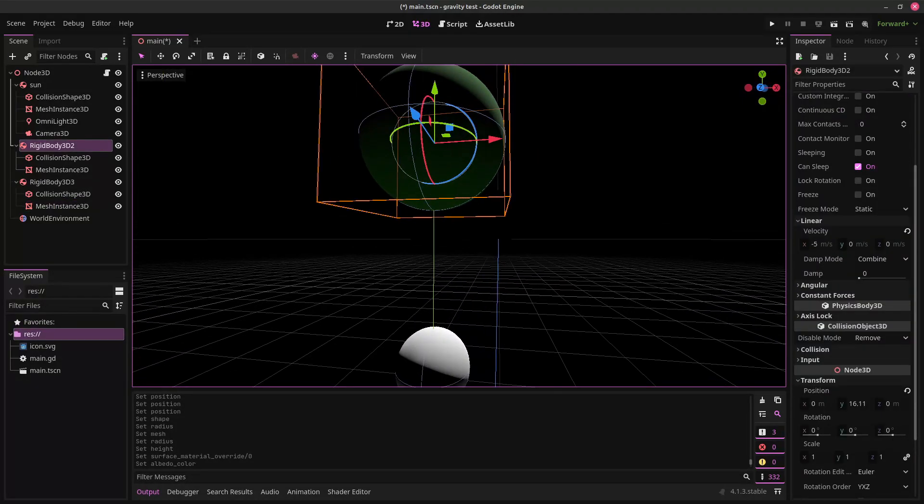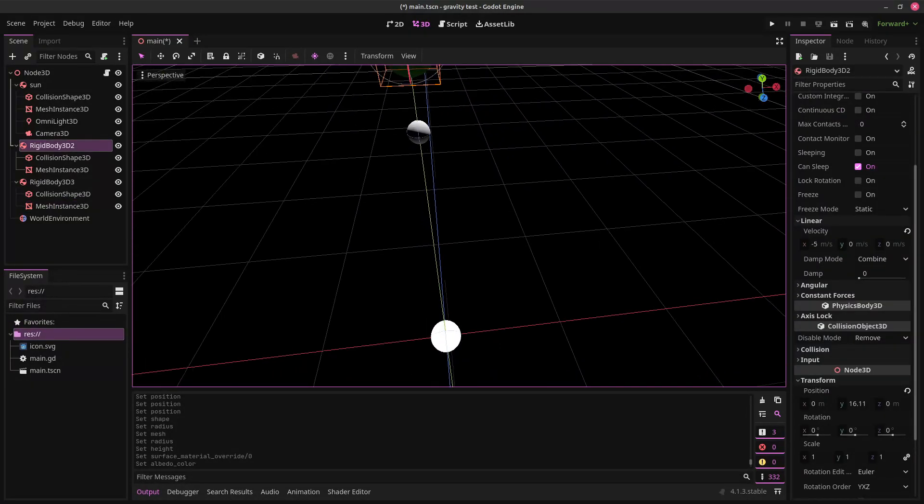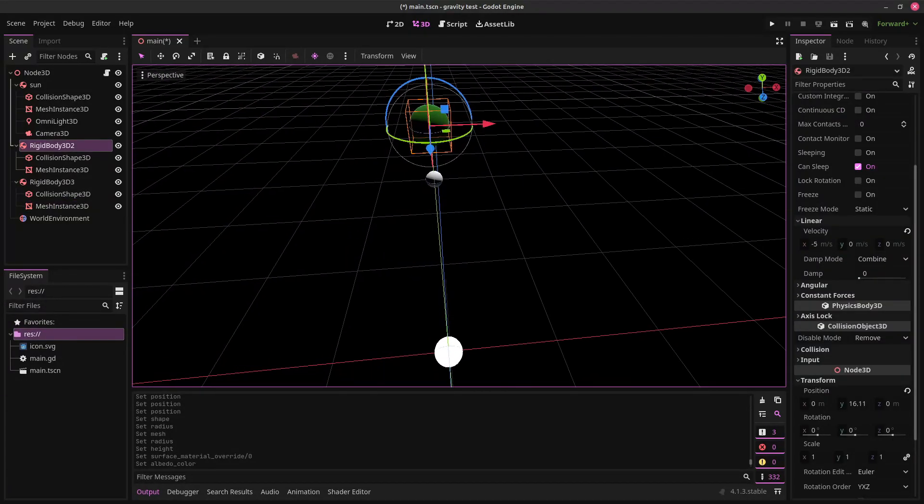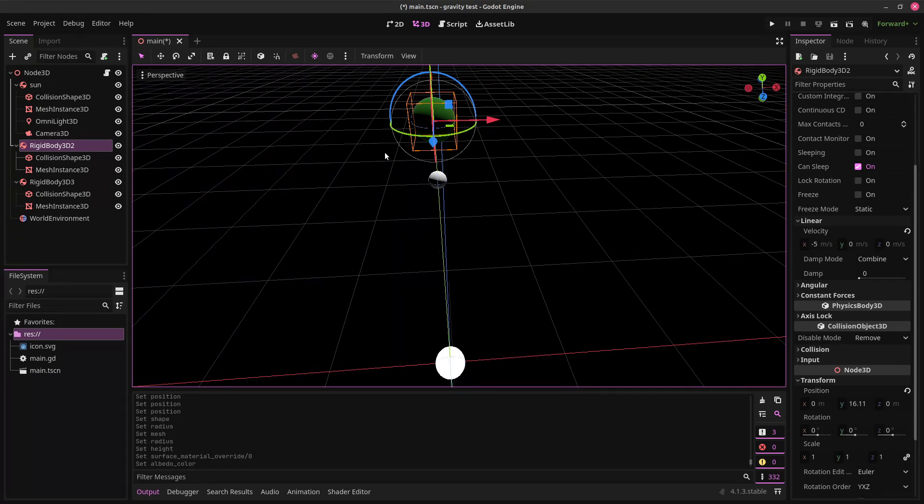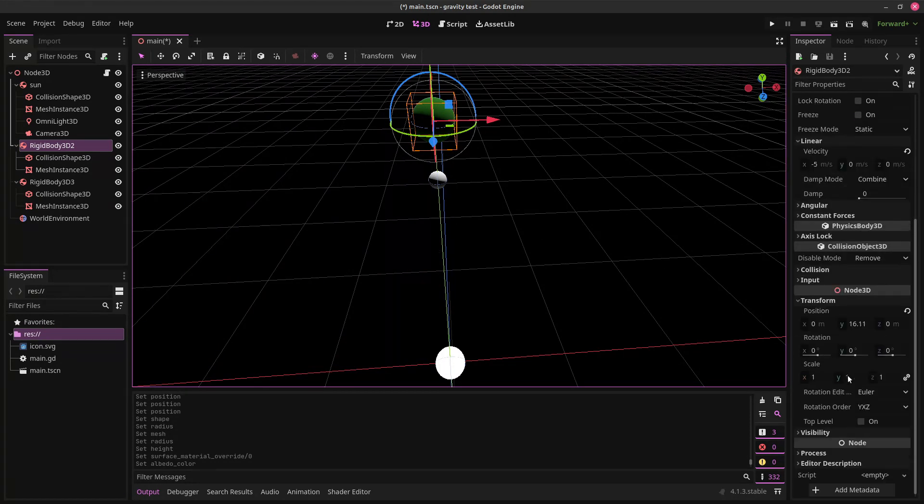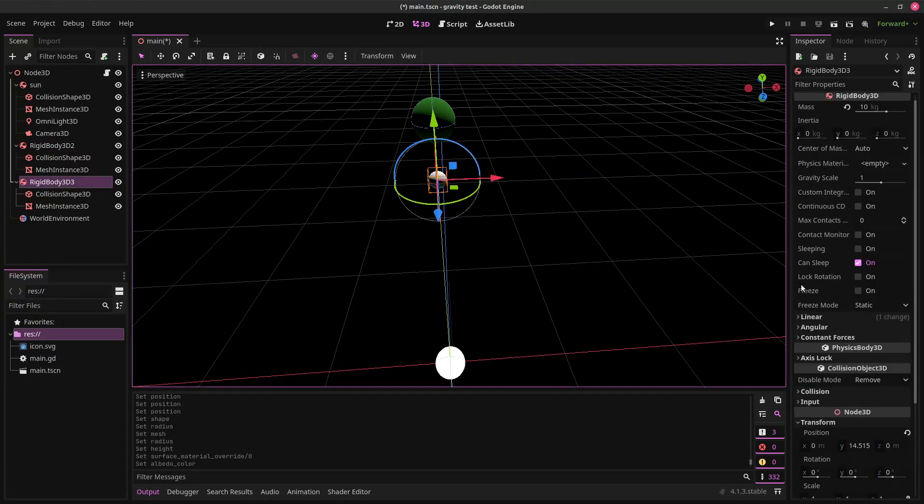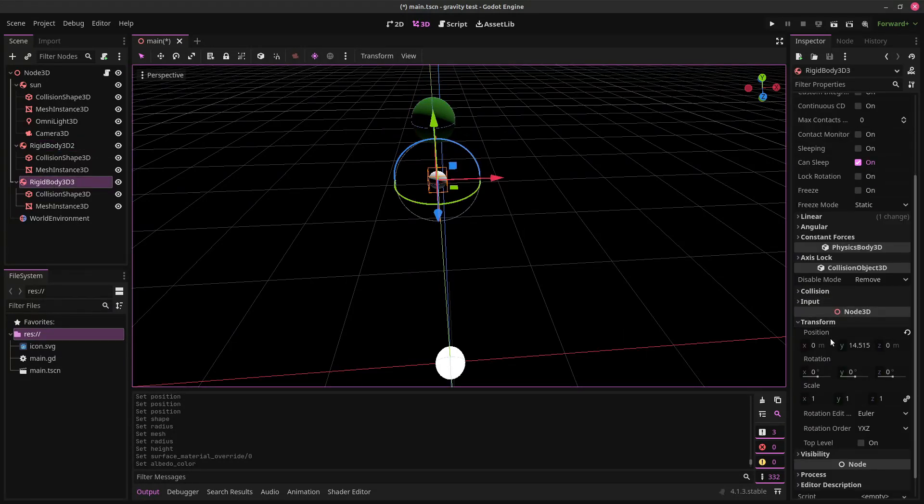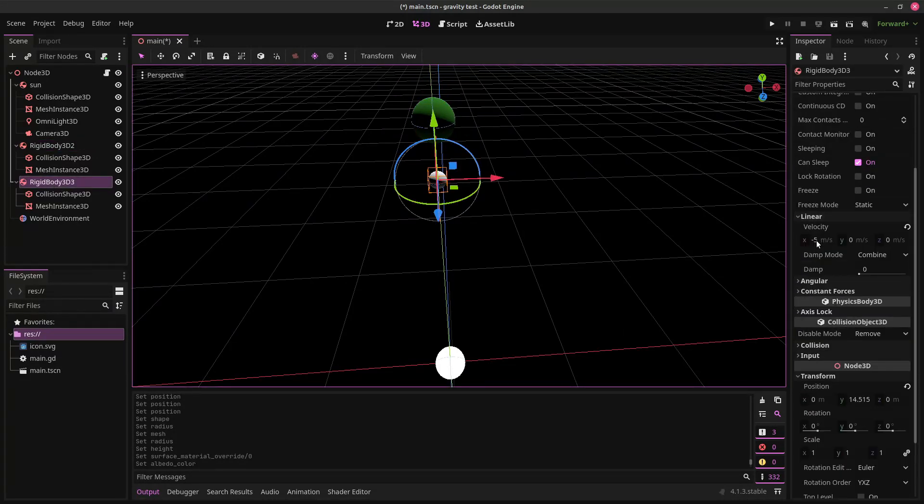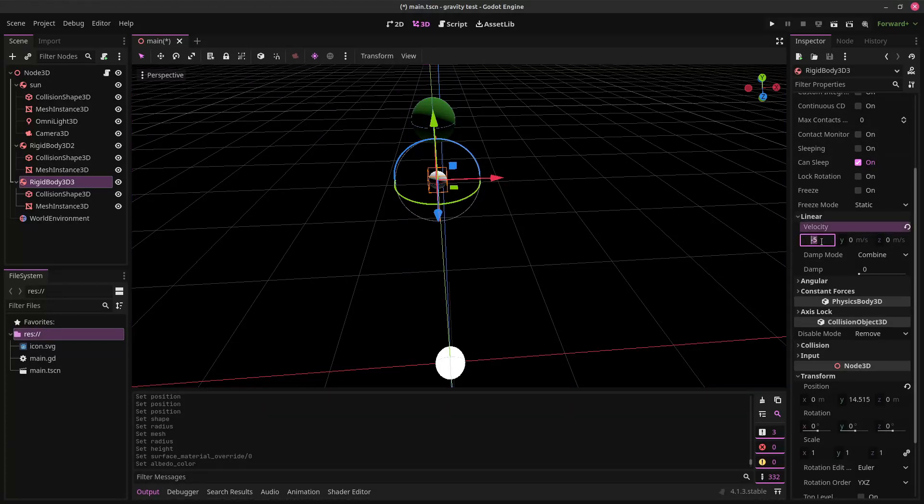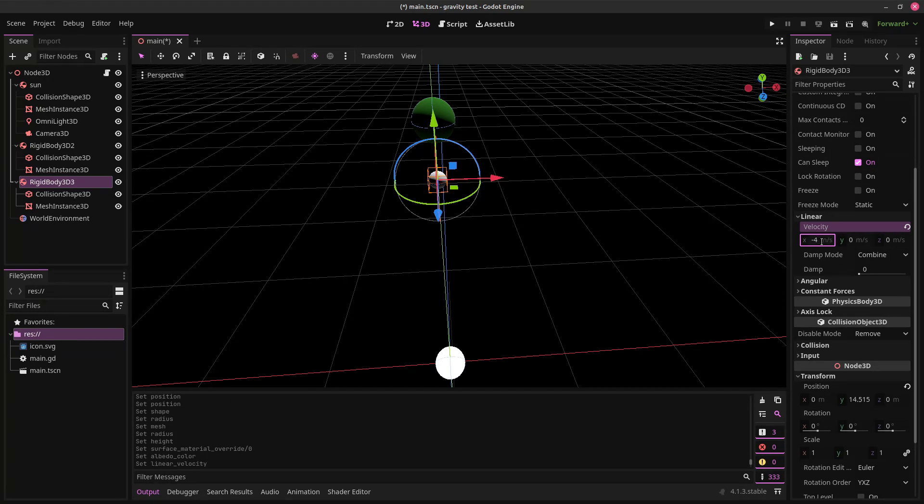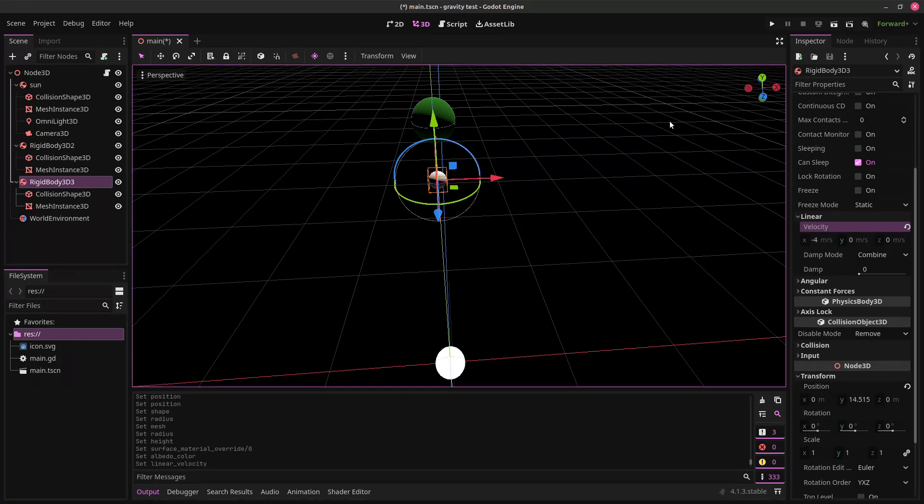So now we can see here we have our planet and the planet's moon. Now, the planet has a velocity of minus 5. We're going to give the moon a velocity of minus 5 as well. It actually already does because it's a duplicate. But we're going to make it just a little bit less. Minus 4, let's say. And let's see what happens.